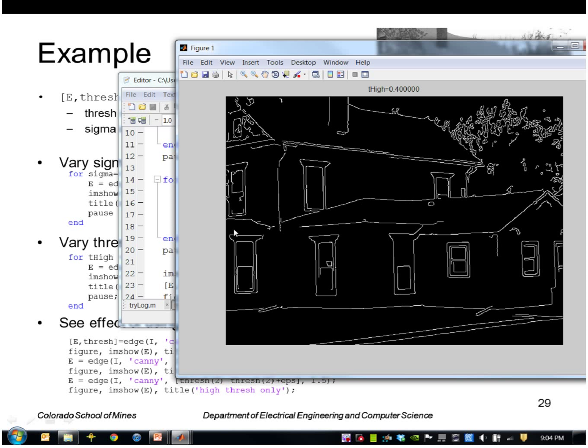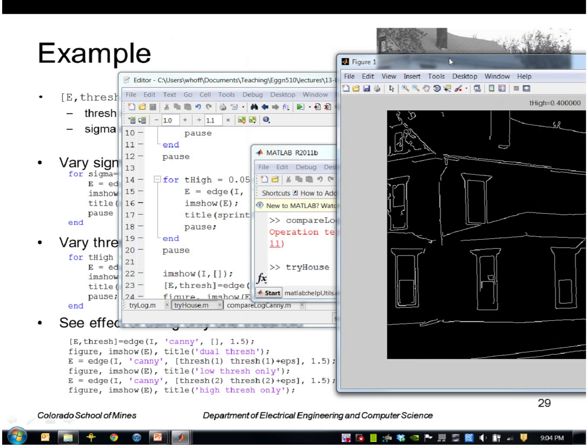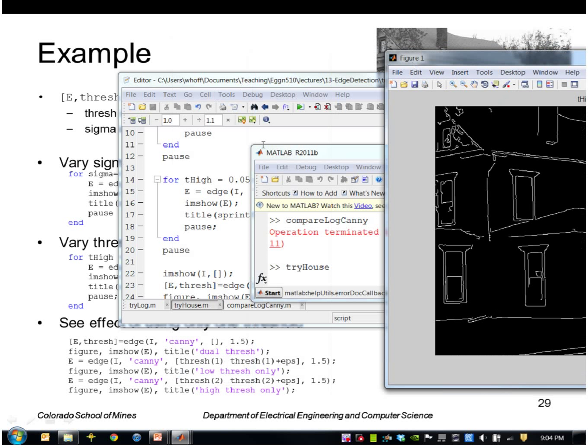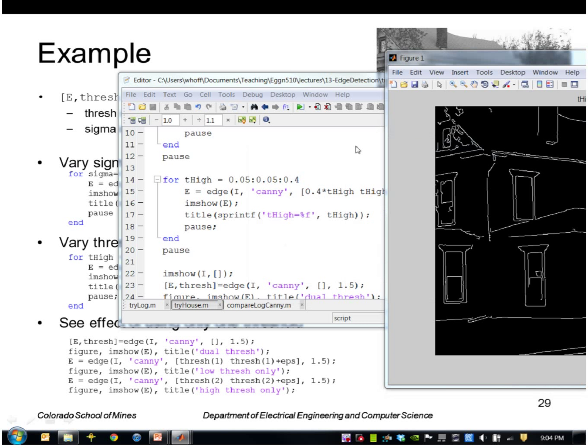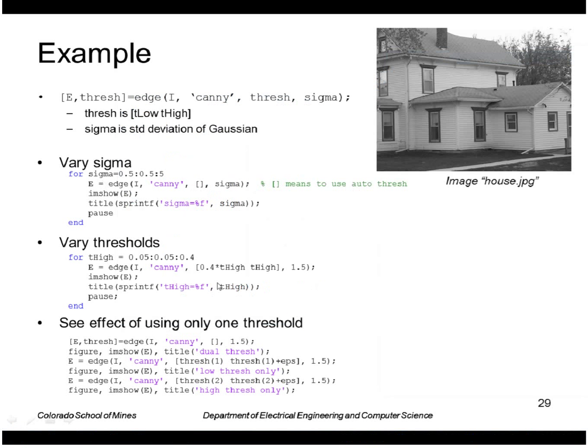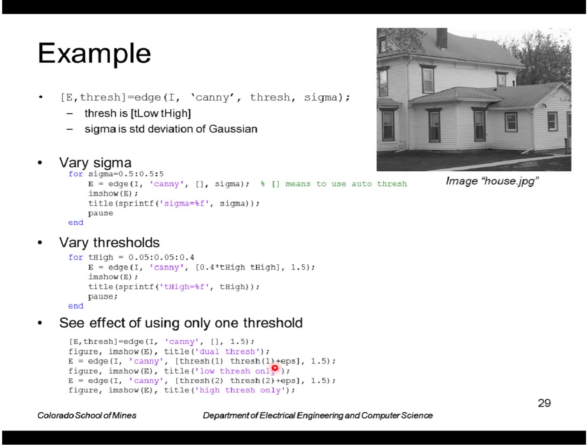Okay, and then the last thing I'm going to do is to see the effect of using only one threshold. So first I will compute the threshold normally, namely I'll let MATLAB compute it for sigma 1.5. And remember that uses actually two thresholds, one for low and one for high. Then I'm just going to take the low threshold and use that in both places, in low and high.